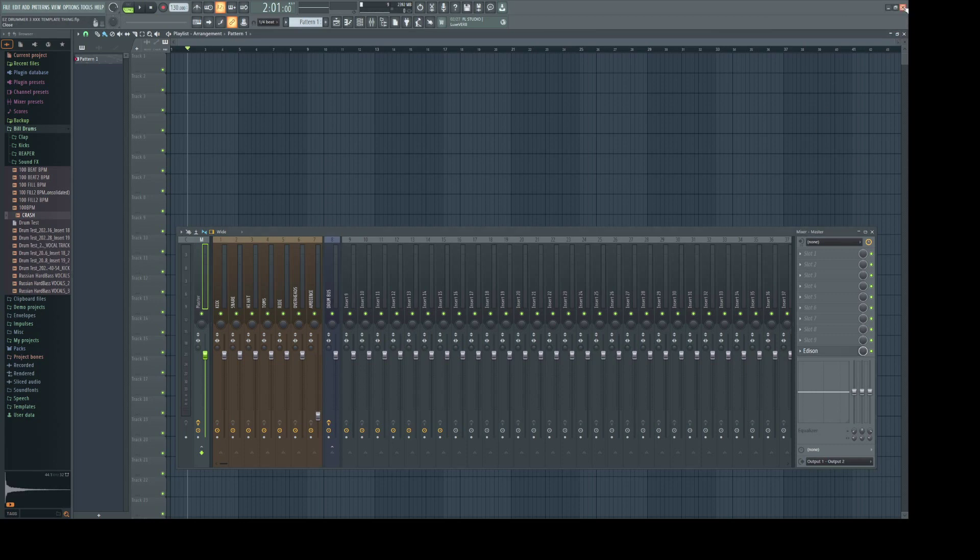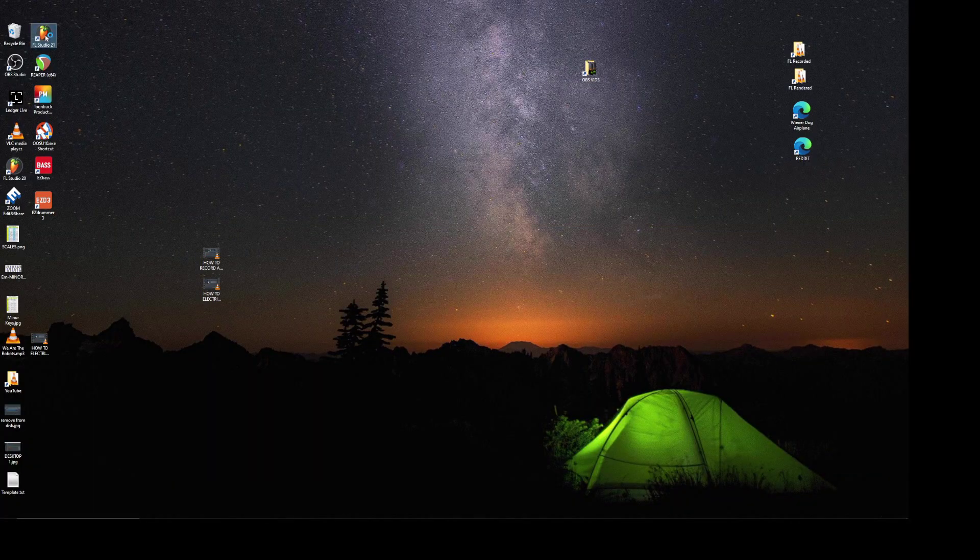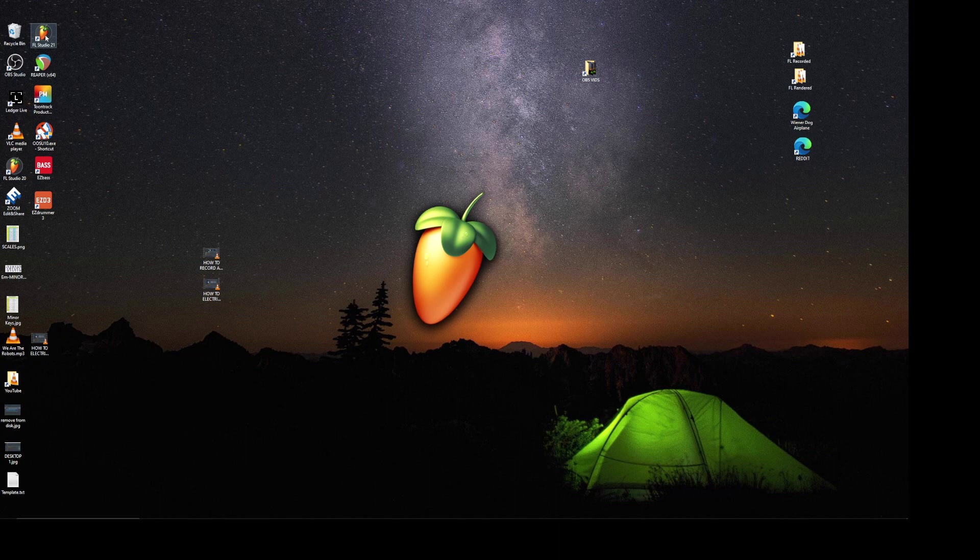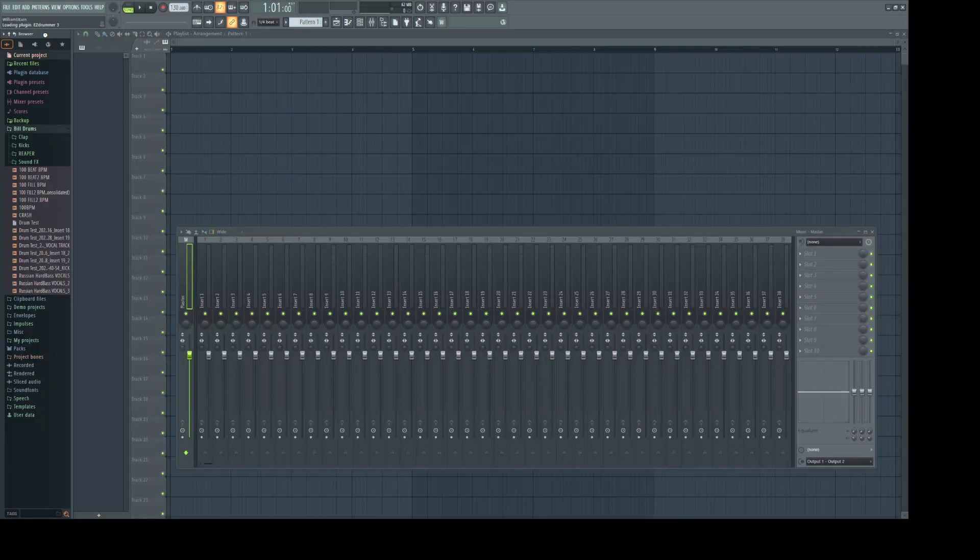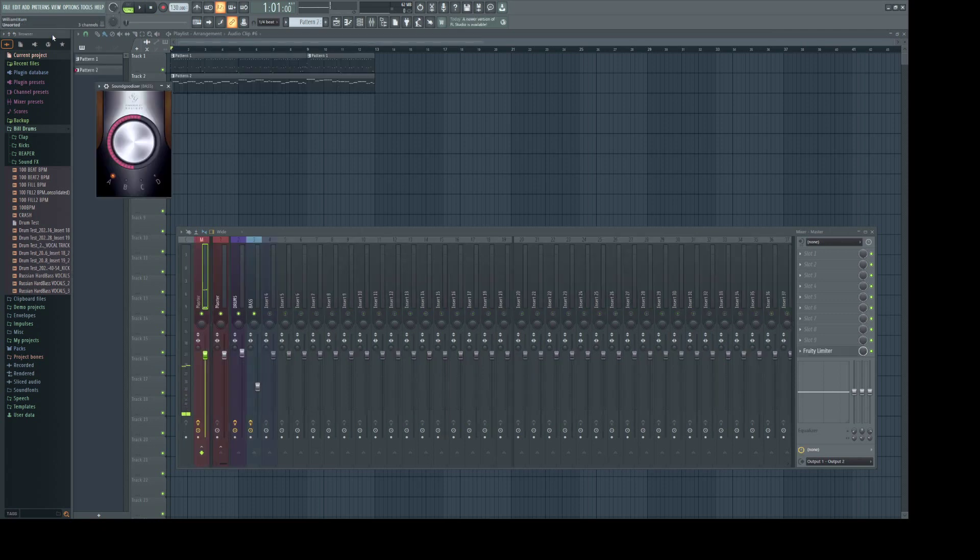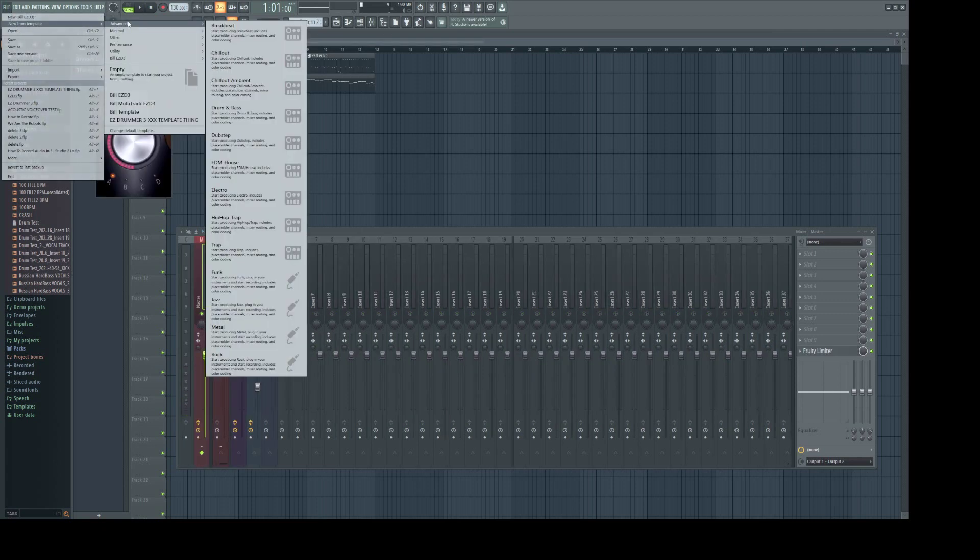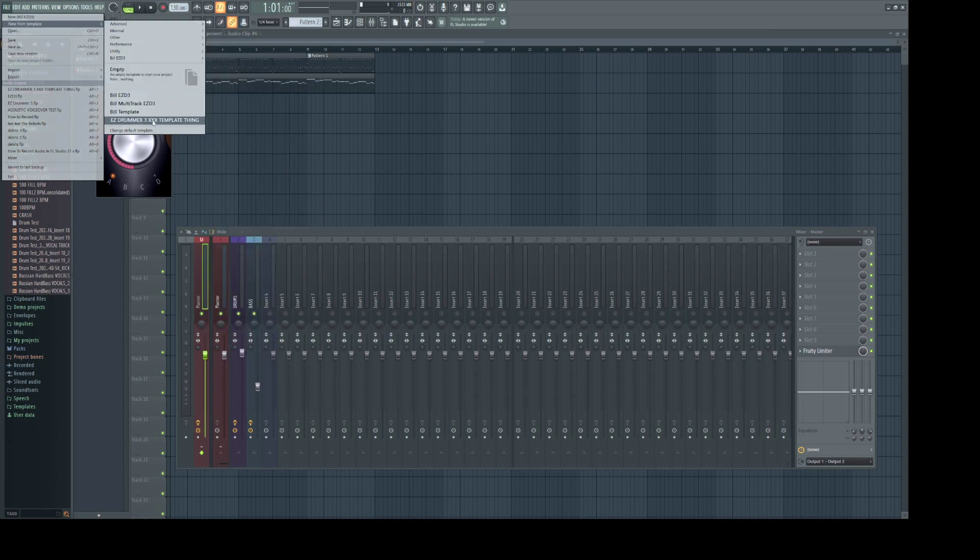Let's close it and we'll open it back up. Wait for my default to open. Click File, New From Template, and there it is.